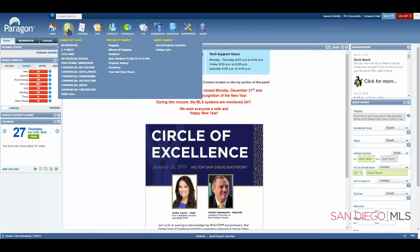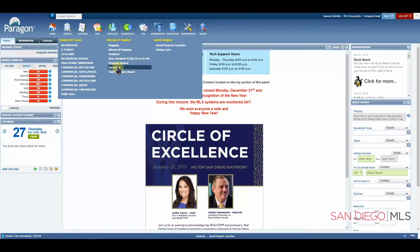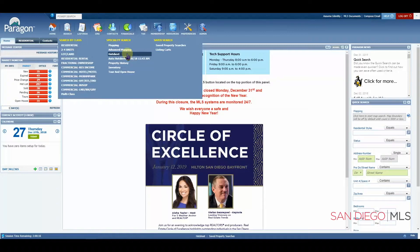The search icon will allow you to get to any of your search pages or saved searches. Here you will find all of the different types of searches you can perform, including specialty searches. Inventory is a search just for you — for information on the inventory for your office or you specifically as an agent. The tour and open house search is where you'll go to find tours and open houses. And the hot sheet search lets you find changes that have occurred within Paragon. Your saved property searches and listing carts are also here. Listing carts are a place where you can save individual listings that don't necessarily match a saved search.